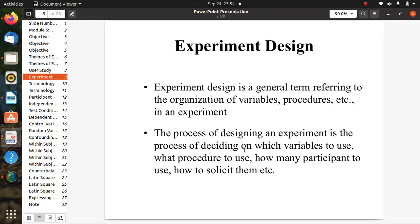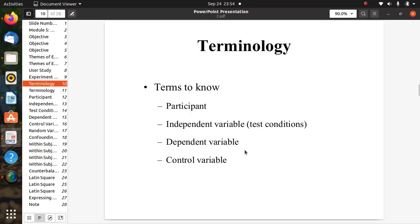Experiment design is a general term referring to the organization of variables, procedures, and other concepts related to conducting an experiment. The process of designing an experiment involves deciding which variables to use, what procedures to use, how many participants to use, and how to administer them across different conditions.